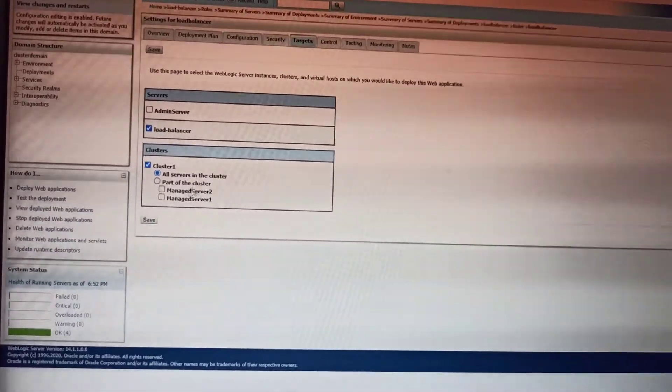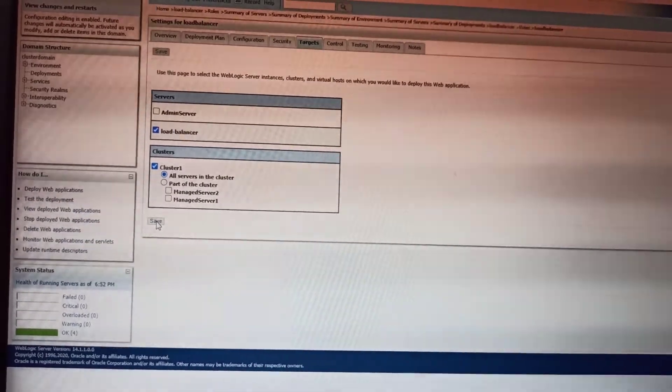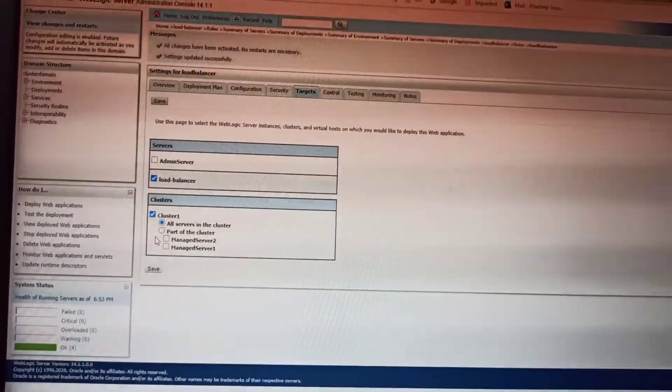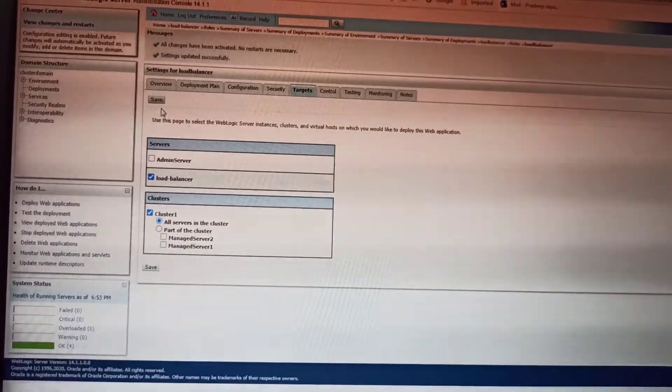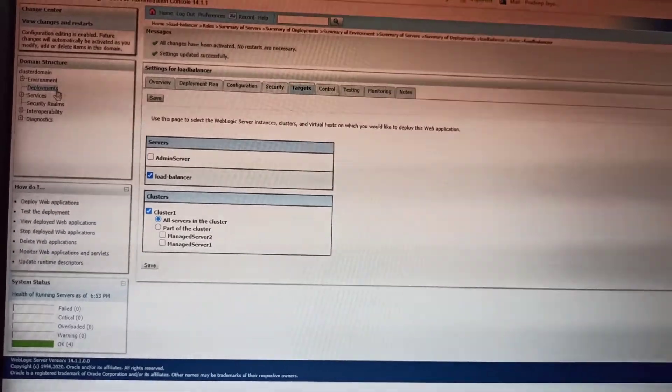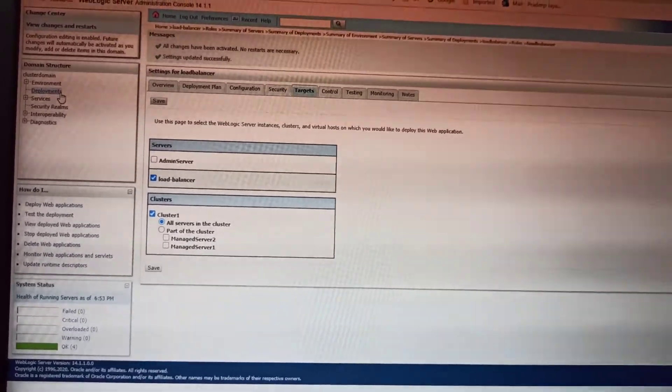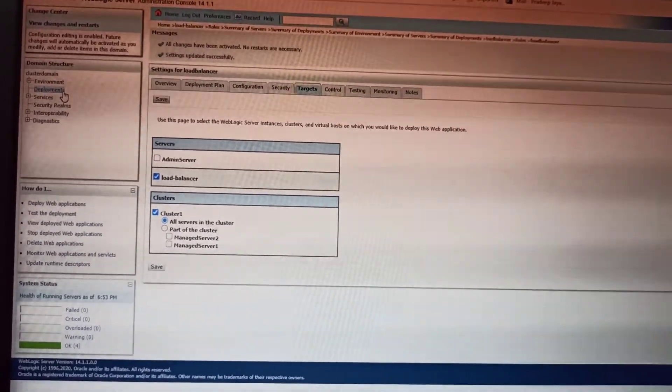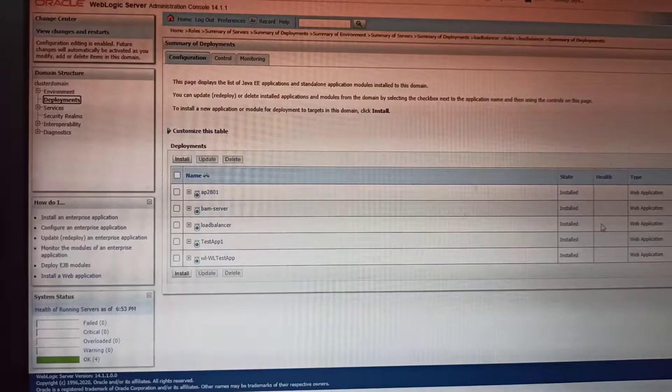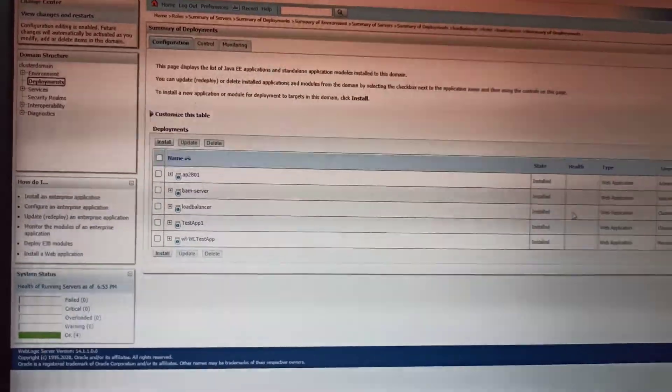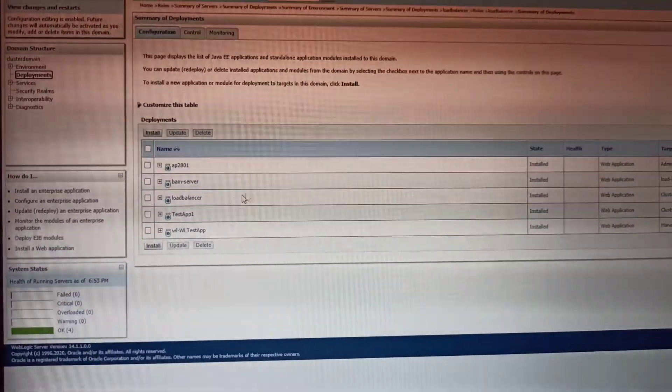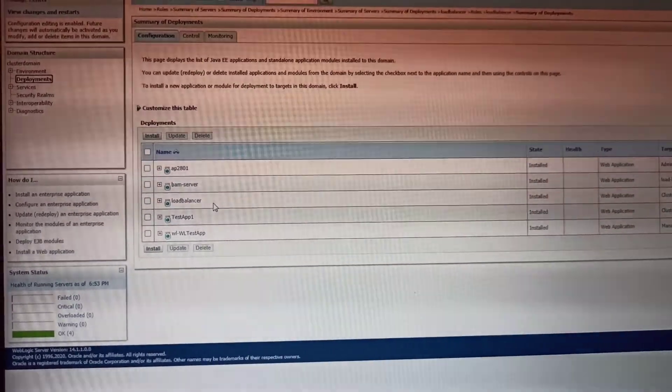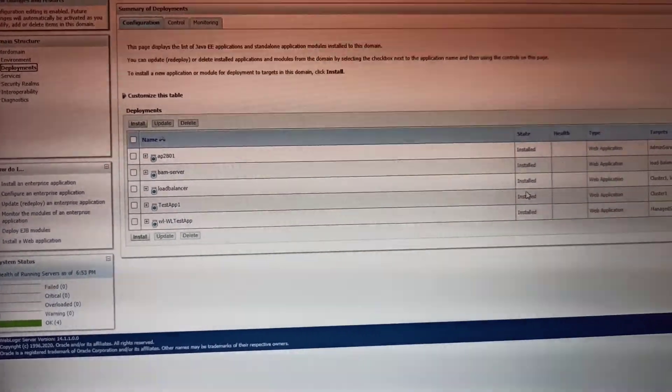You will get the load balancer with whichever WAR you deployed, and it will be in the installed state.